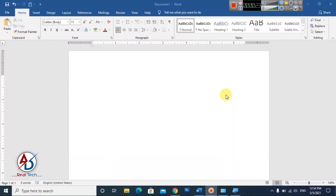Hello everyone, welcome to my channel. In today's video we are going to learn how to add emojis in Microsoft Office Word. First of all, open your Microsoft Office Word. I have opened Microsoft Office Word 2016 version, and you can easily follow along with versions like 2013, 2016, 2019, or 2020.